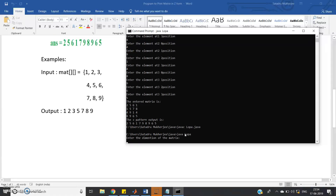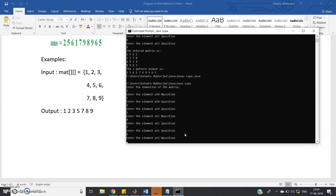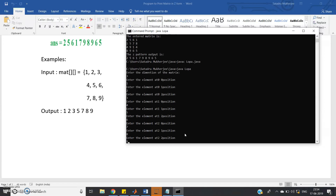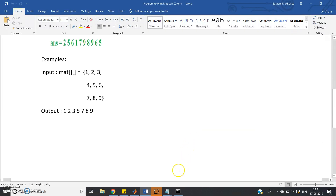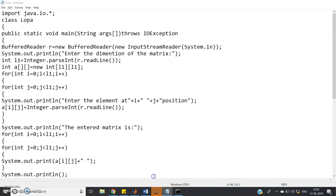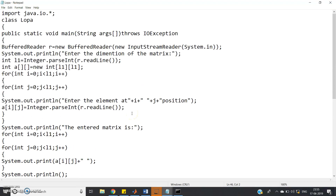Let us check for one more case — a 3x3 matrix with inputs in order 1 2 3, 4 5 6, 7 8 9. The output is: 1 2 3 5 7 8 9 — it is printing the Z pattern correctly. The algorithm is quite simple: first row, last row, and right diagonal elements. Now one more code can be found using the same concept — program to print the Z pattern of stars in Java.